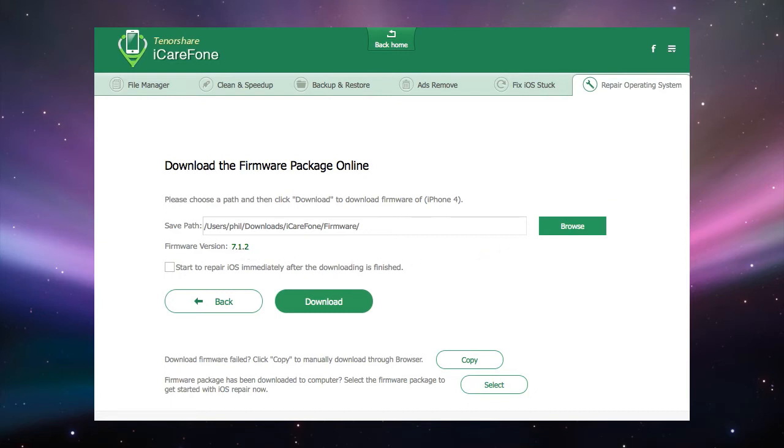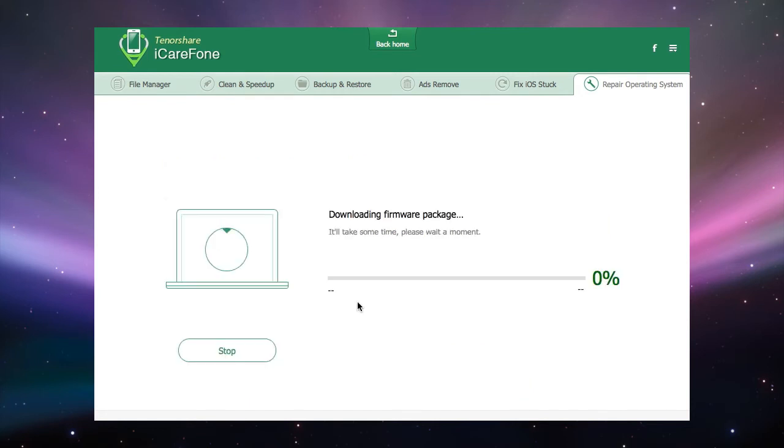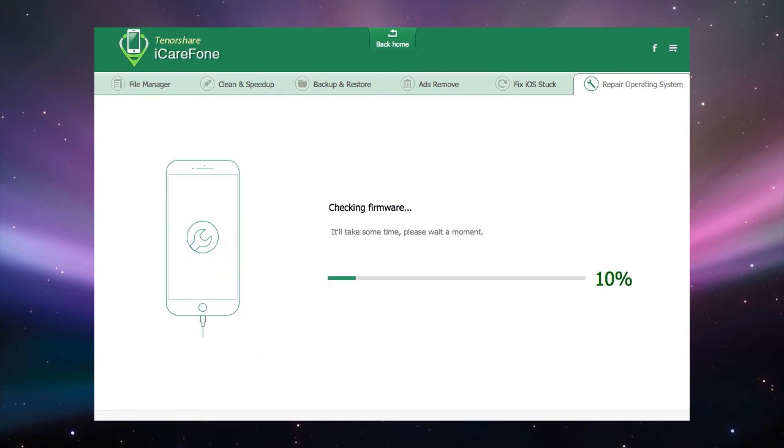There is a checkbox to start to repair iOS immediately after the downloading has finished or you can choose to leave that unchecked to merely download. To download and install the firmware just click on the download button and your firmware will begin to download. When it is finished it will be checked.